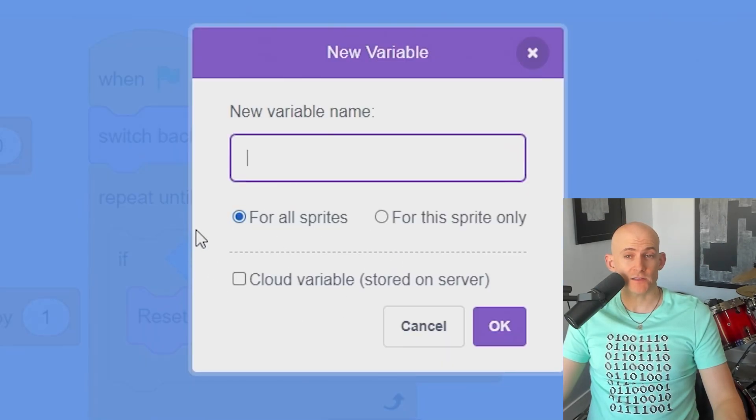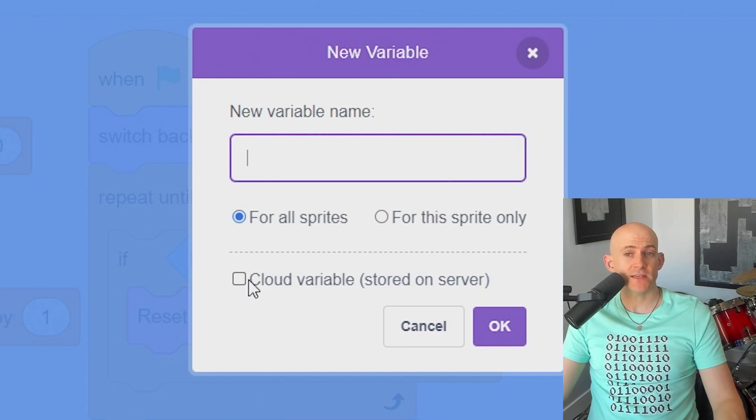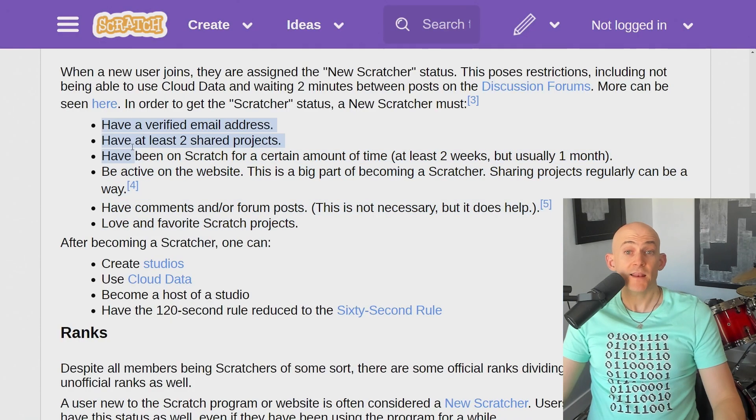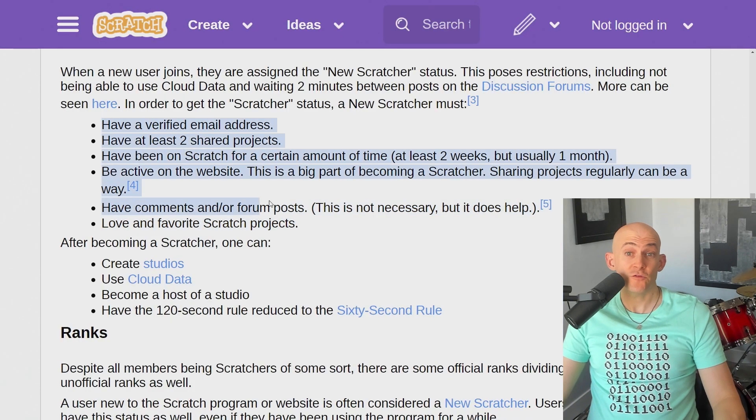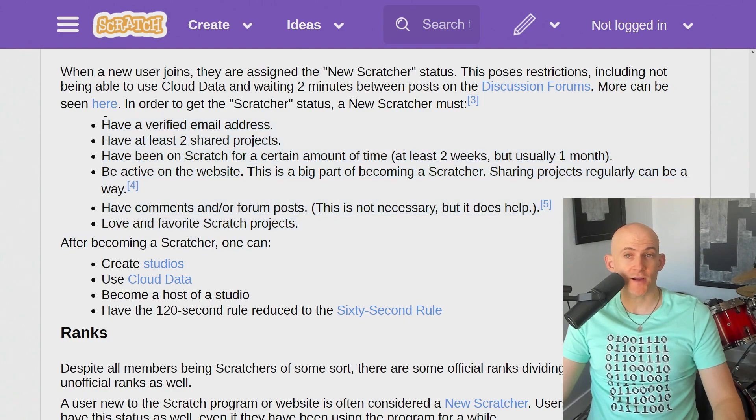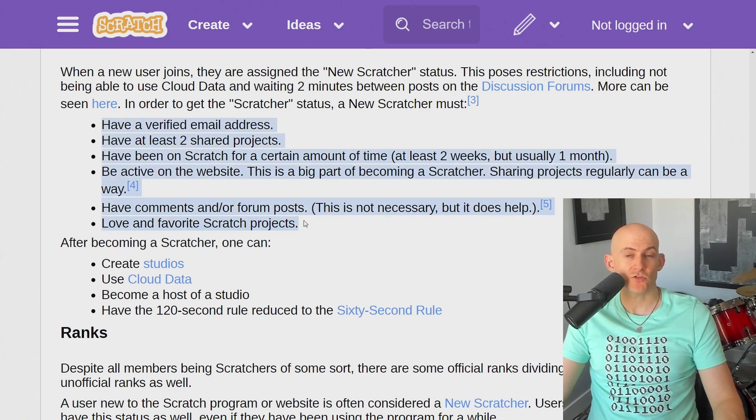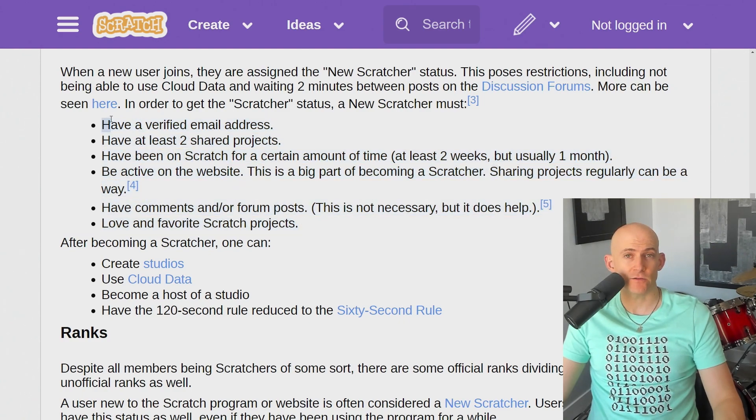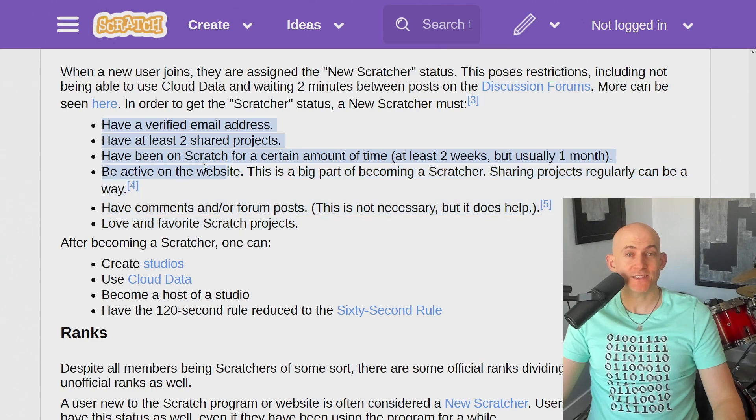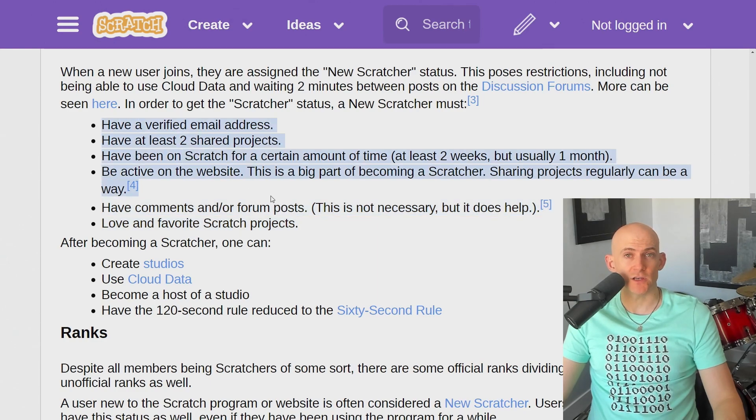To save a score across accounts, we're going to need to use a special variable called a cloud variable. To get a cloud variable, you first need to become a Scratcher and sign into Scratch with that account. To learn more about how to become a Scratcher, see the link in the description.